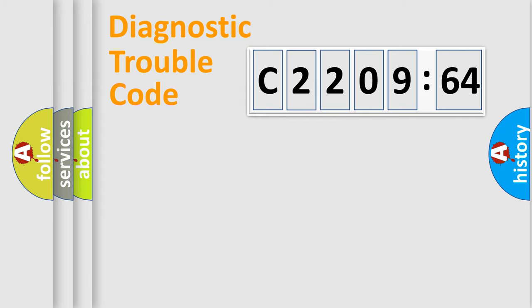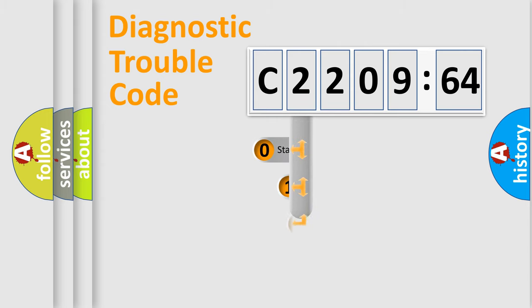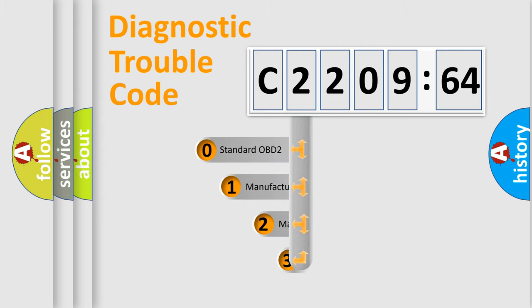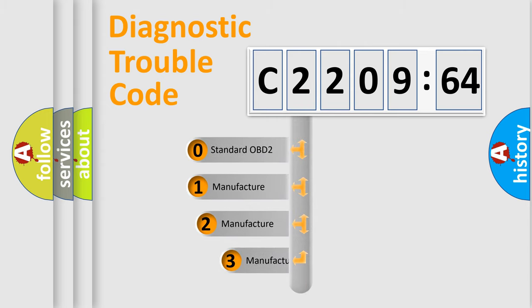Powertrain, Body, Chassis, Network. This distribution is defined in the first character code.